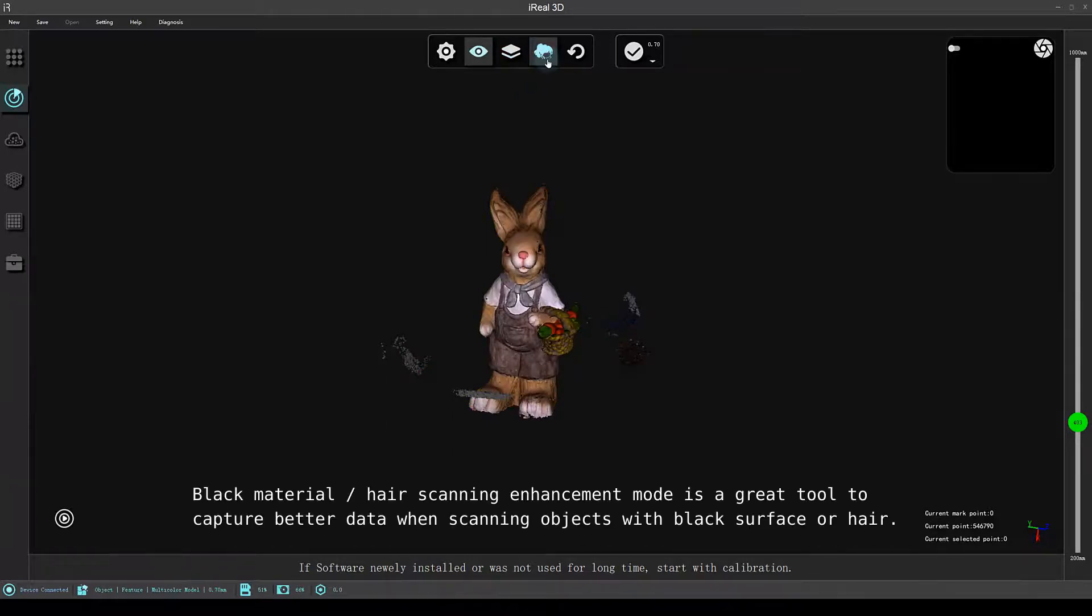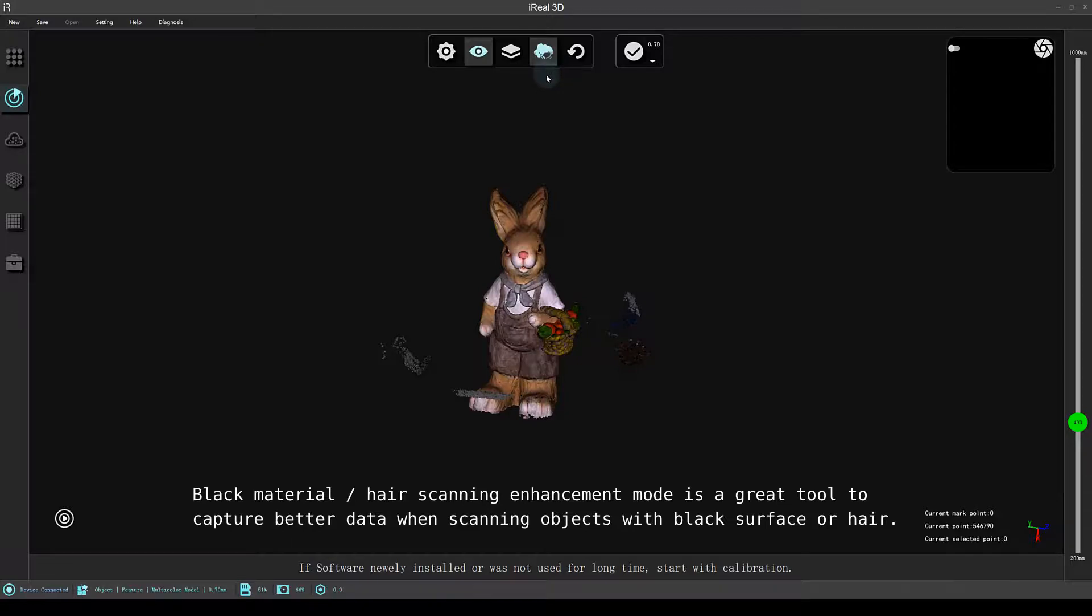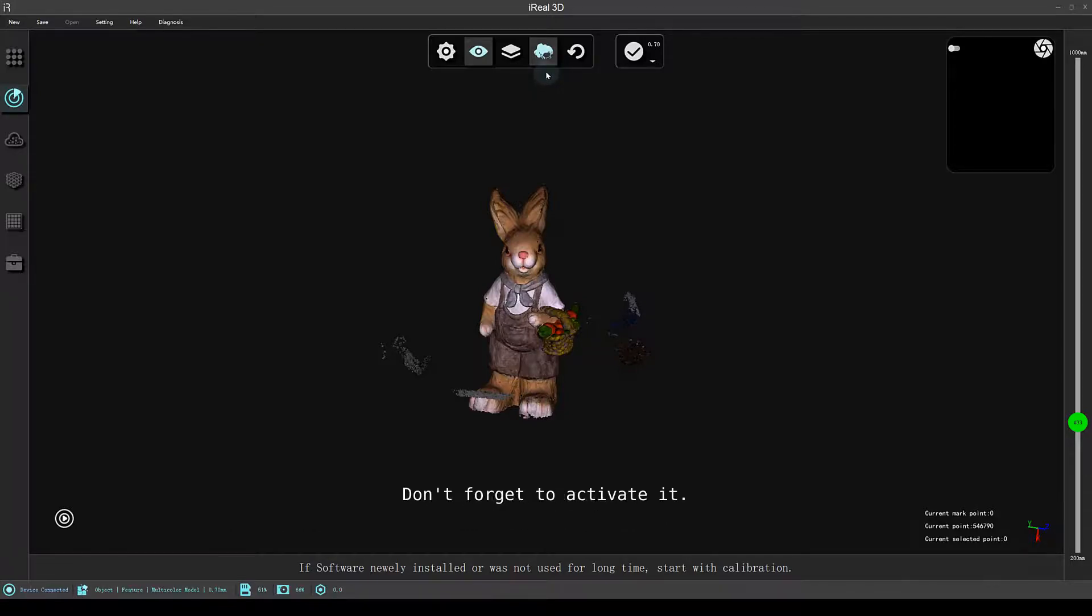Black material hair scanning enhancement mode is a great tool to capture better data when scanning objects with black surface or hair. Don't forget to activate it.